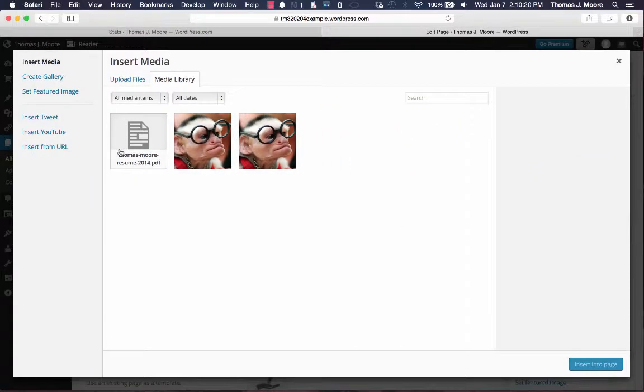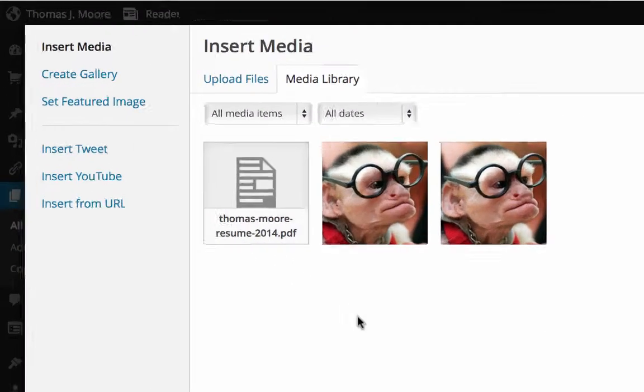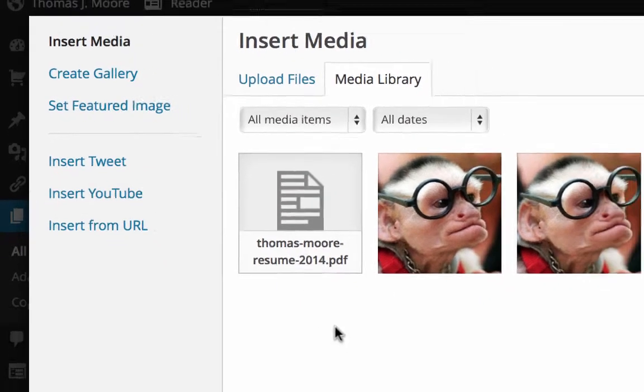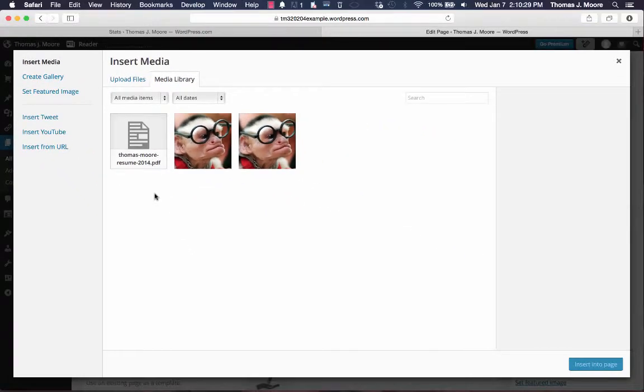When you click add media, you can use this to add photos, add videos, you can even insert YouTube videos and even tweets from your Twitter. But today we're just going to use it to upload our resume.